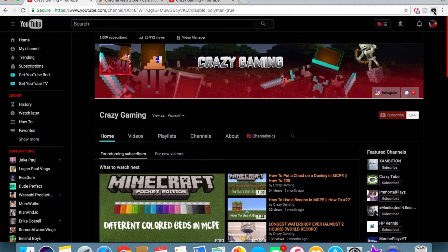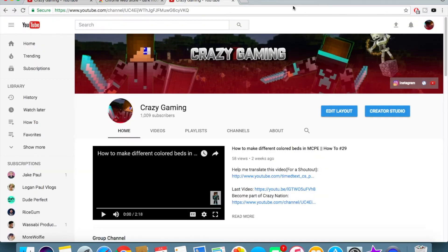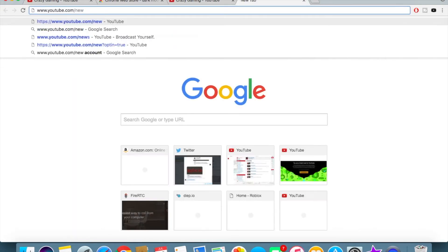And bam — YouTube night mode! But there's also another way to do it. There's a new YouTube thing, like an update. What you want to do is search up www.youtube.com/new. There's this new update for YouTube, and when you search it up this is what comes up.